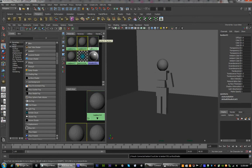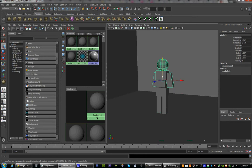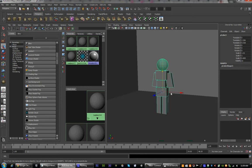Now to remember when adding textures, we want to go from the root down to the children. We don't want to do the head first and then come back and do the root, because then we'll lose all the texture information on the head. So let's start with the jeans, because the jeans are going to be with the root.